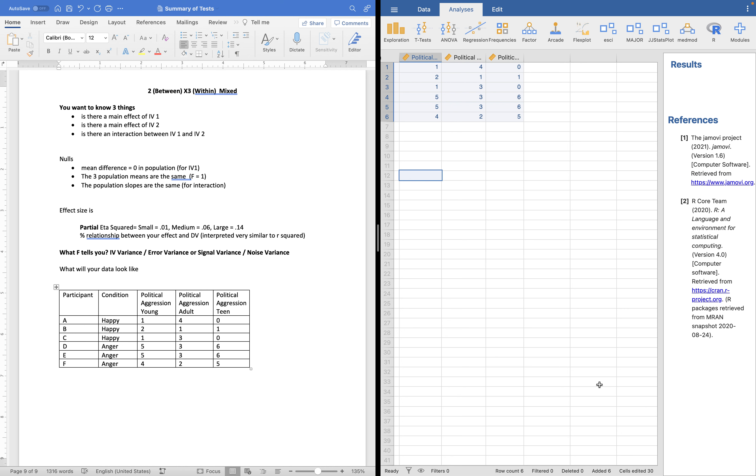For the two level, the mean difference is zero in the population. For the three level, the three means are the same in the population, and for the interaction, the slopes are the same in the population. Effect size is, once again, partial eta squared, with small, medium, and large being 1%, 6%, and 14%. F still tells you the signal-to-noise ratio.